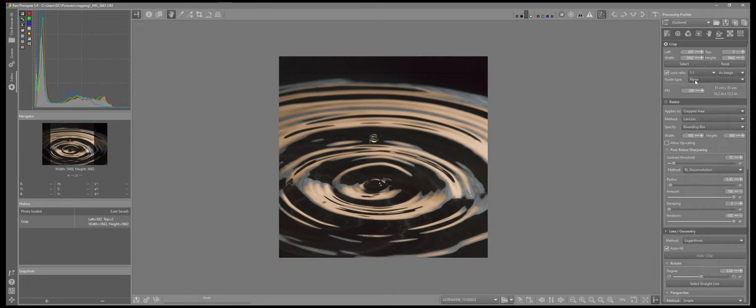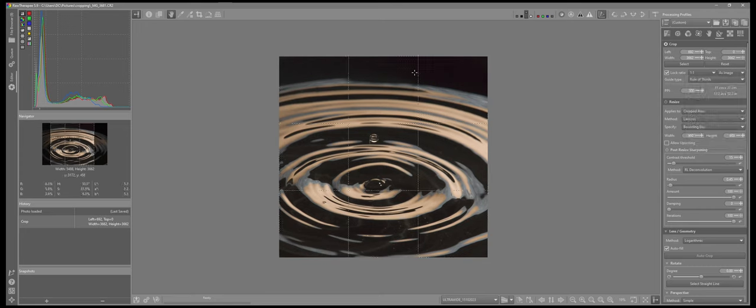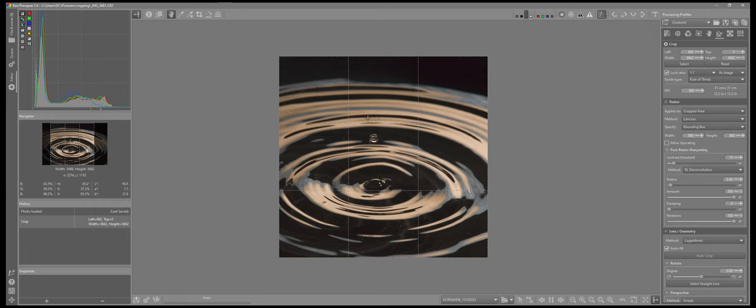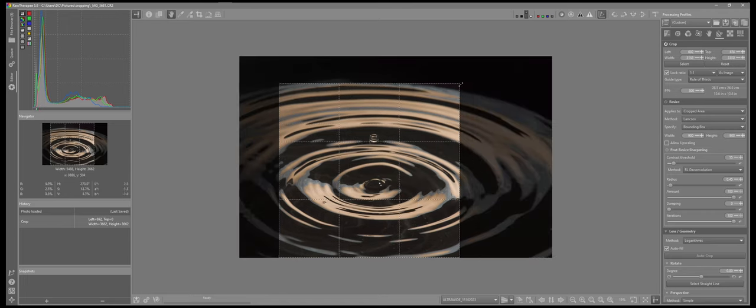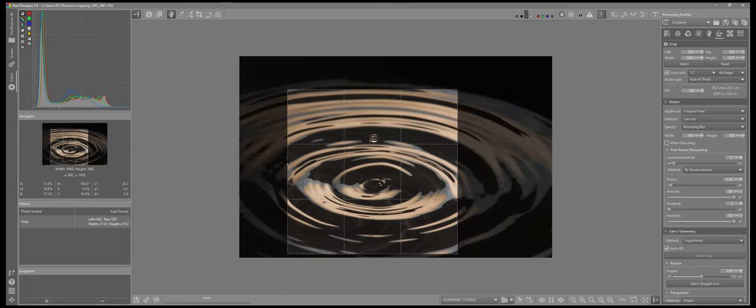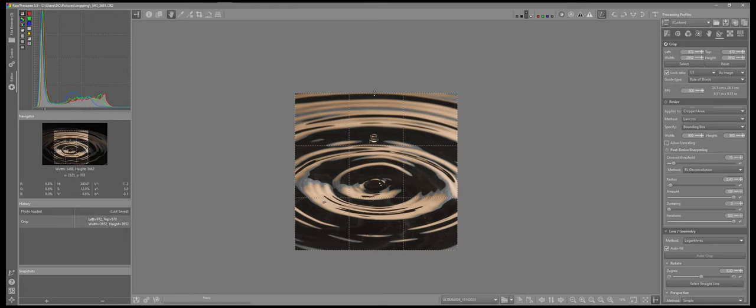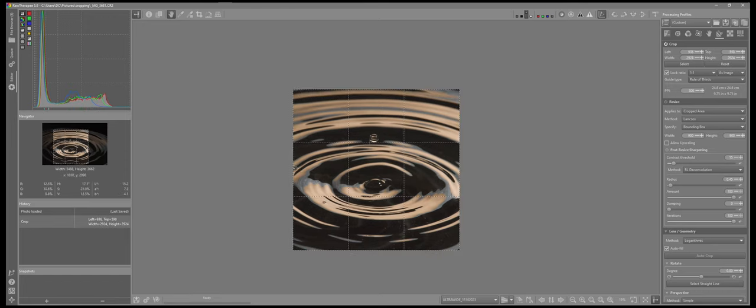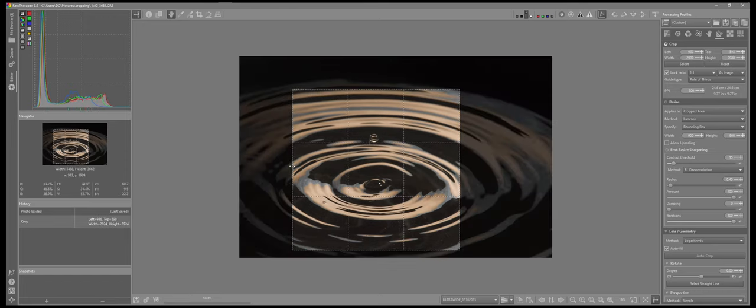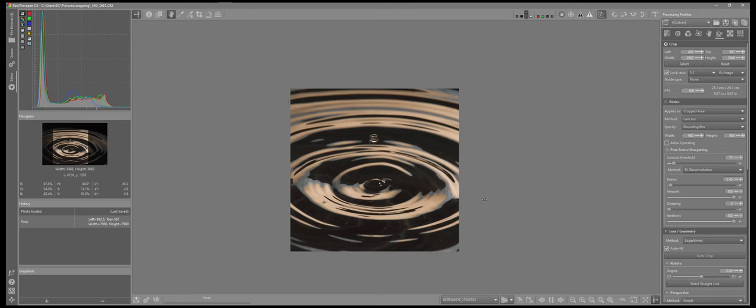I'm going to select the guide type, rule of thirds, and I want to have the water droplet just above the line where we see here for the rule of thirds. So I'll just start to crop in, start to adjust, pull that up. Let me center that a little bit better. If I remove the guides, and now I have that crop for one by one.